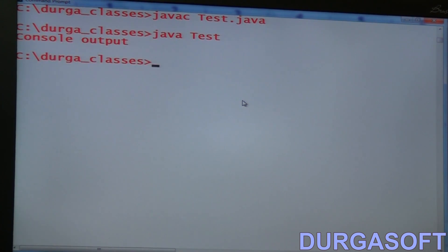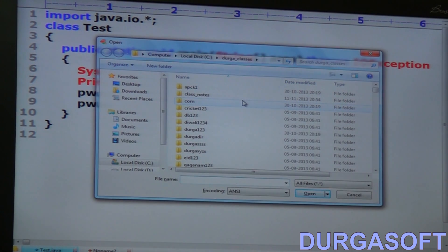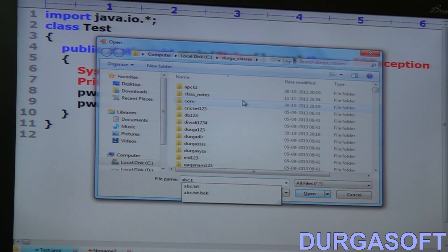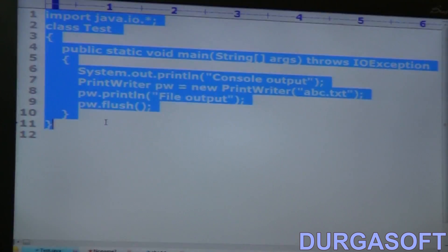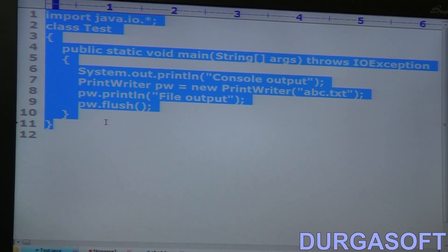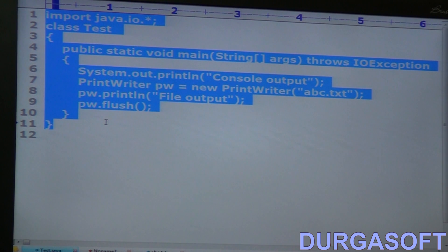Now observe — console output came. Let me open the file abc.txt as well. File output is also there. Console output is there, file output is there. Now my target is just to observe this point. Usually it is a GUI-based application. I don't want to see any output to the console — please ignore console output. Execute SOPs but don't print any output to the console. Java without console output is nothing but the JavaW command.